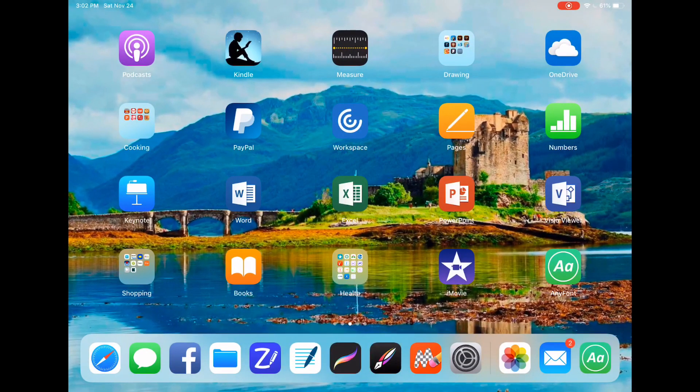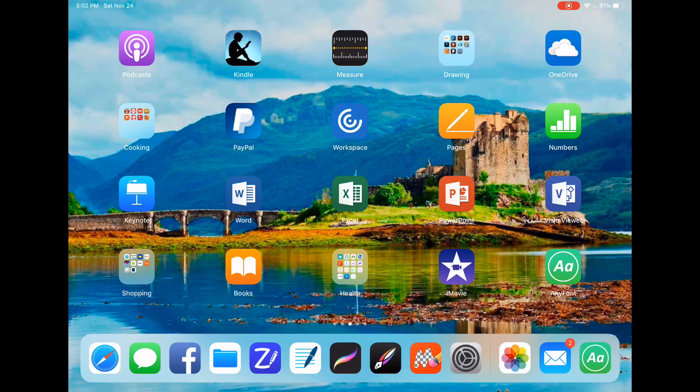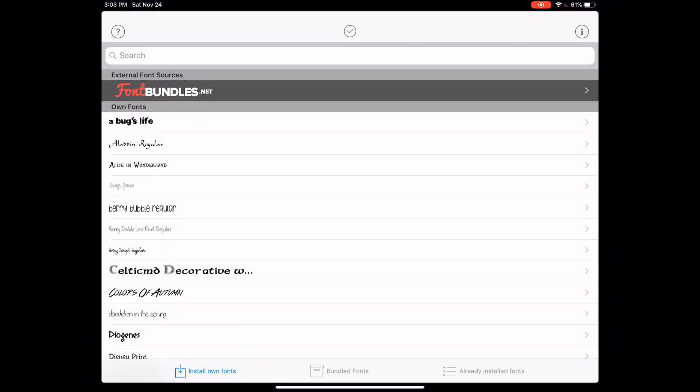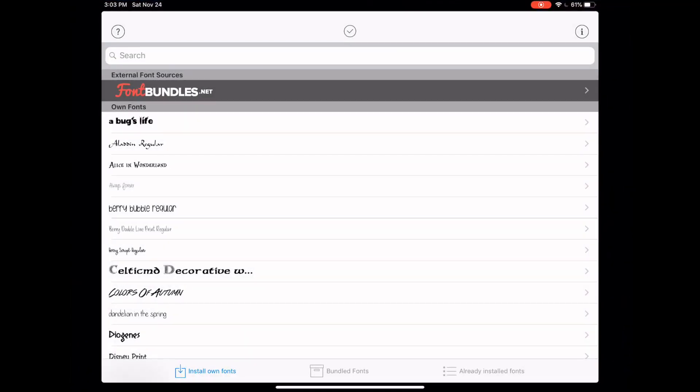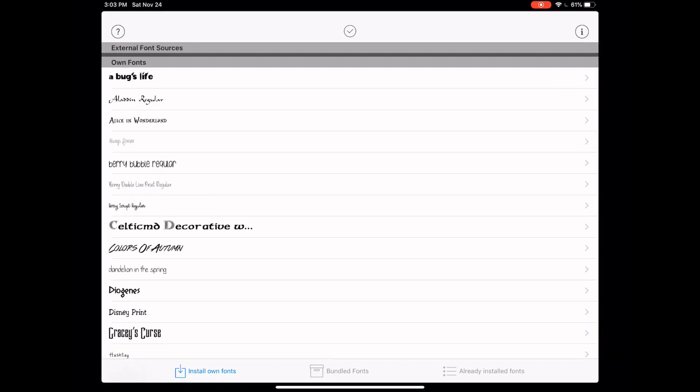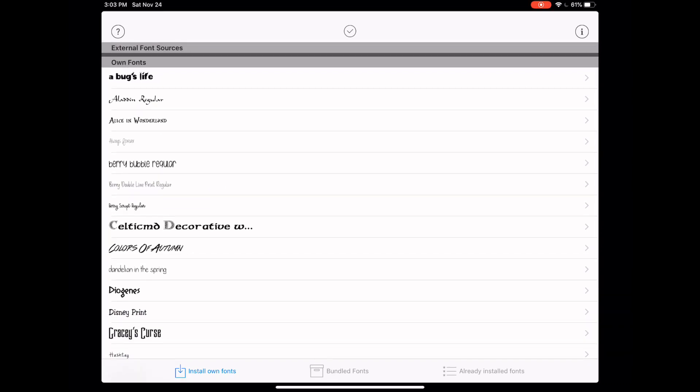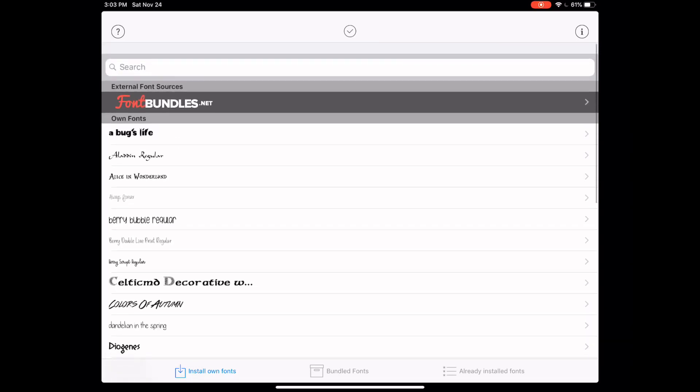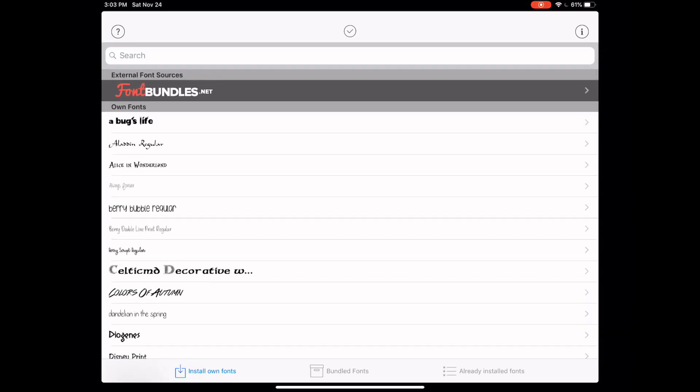In order to install fonts onto your iPad, you're going to want to use an app called Any Font, which is this green square here in the bottom right-hand corner. And if you open that up, you'll see I've installed a handful of fonts on my iPad so far. So you can always just see them here and you can delete them.